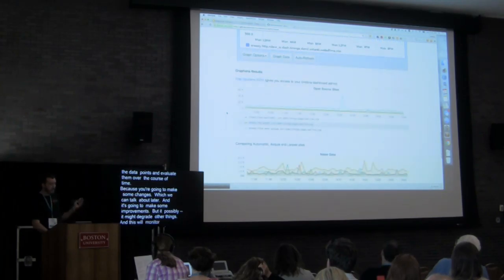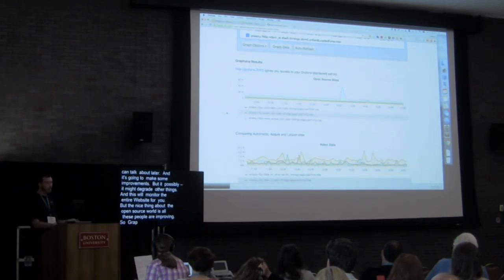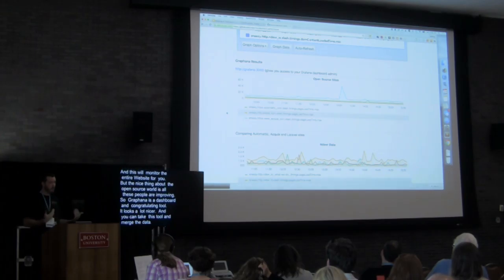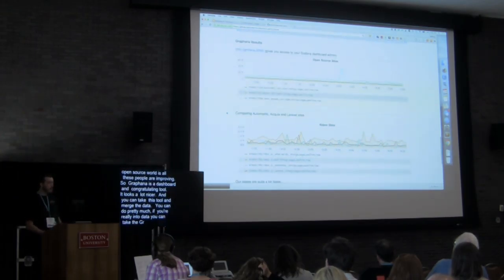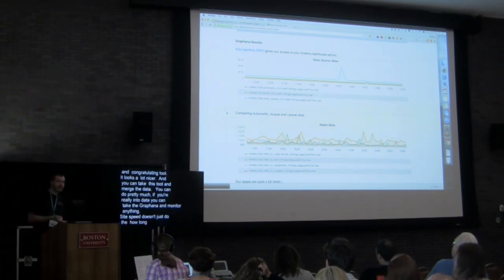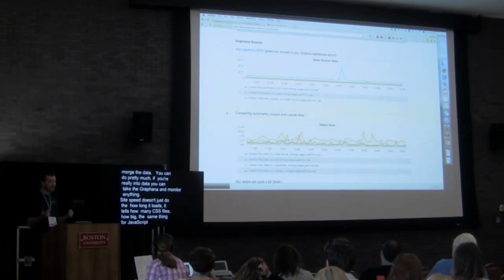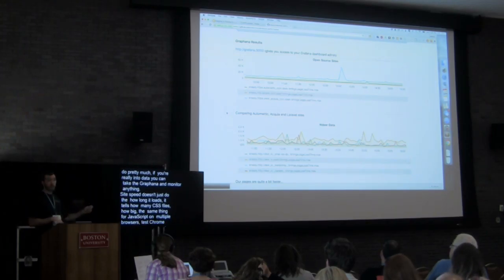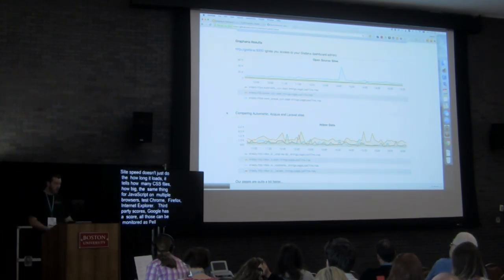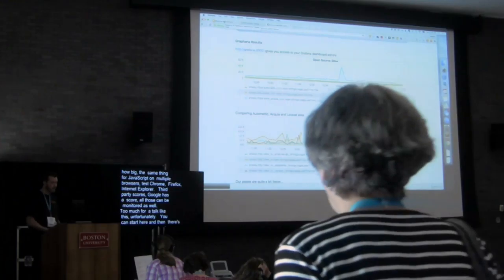The open source world keeps improving these tools. Grafana is a dashboard and graphing tool that makes the data look a lot nicer. You can take Grafana and monitor almost anything — because sitespeed.io doesn't just show how long a page loads; it tells you how many CSS and JavaScript files you have, how big they are, test scores across multiple browsers, and third-party scores. There are links in the GitHub repository to go deeper, though it's a bit much for a talk like this.